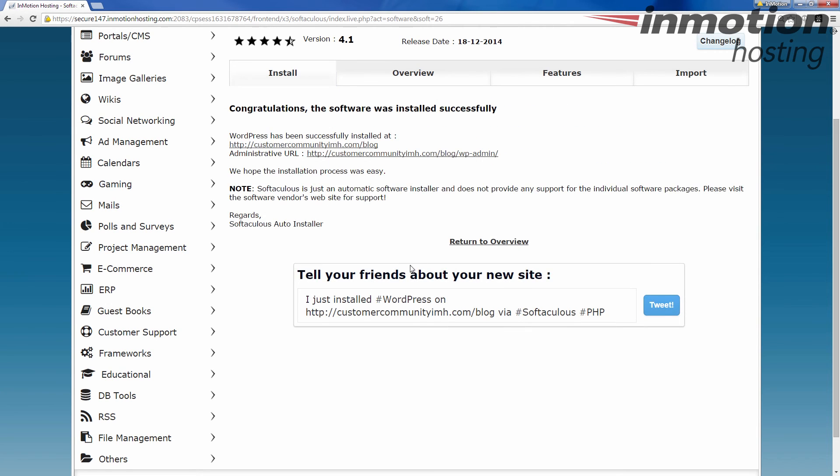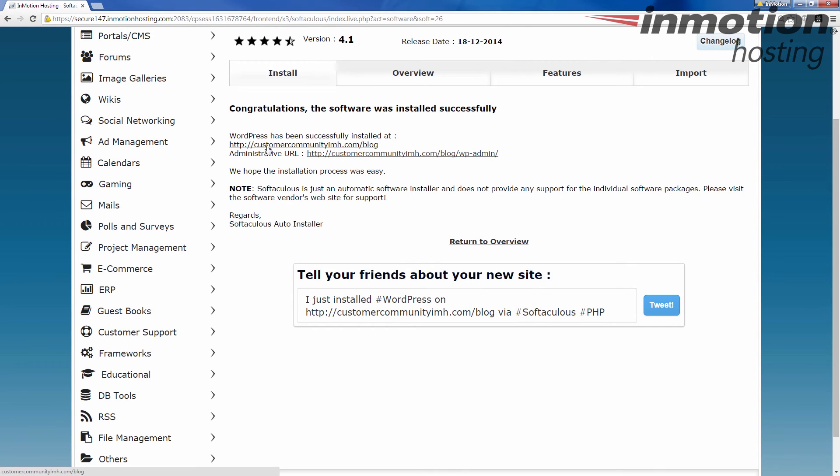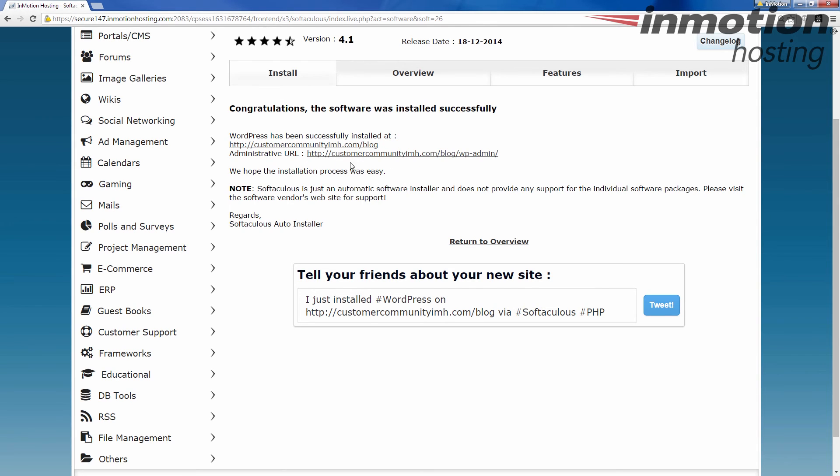When you're finished installing these softwares, it's going to give you a couple of URLs here. Usually, it's the one that leads to the main public side. This is what people would see if they visited customercommunityimh.com slash blog. Then they give you the administrative link if it's any different. In this case, it would be. I would also go to wp-admin at the end in order to get to the admin login when I would use that username and password I have.